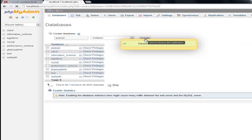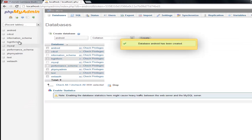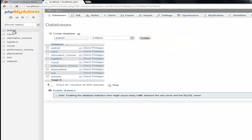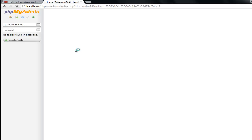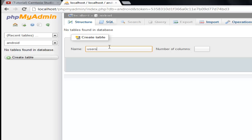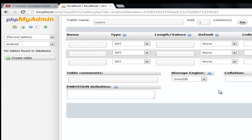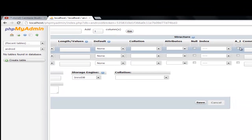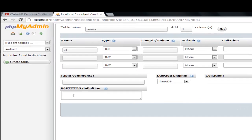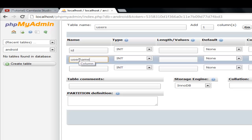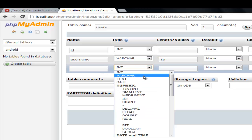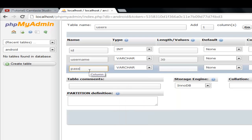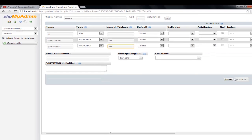Next thing we have to do is make a table for that database where all our users will be added. Users. We have three columns. First one is an ID — that's also going to be auto increment. Next one is username, that's going to be varchar, 30 characters. Password, same thing. Save.